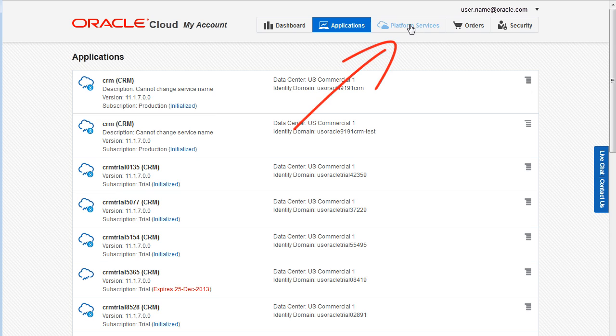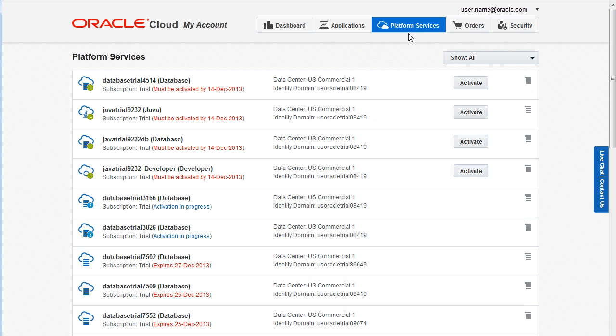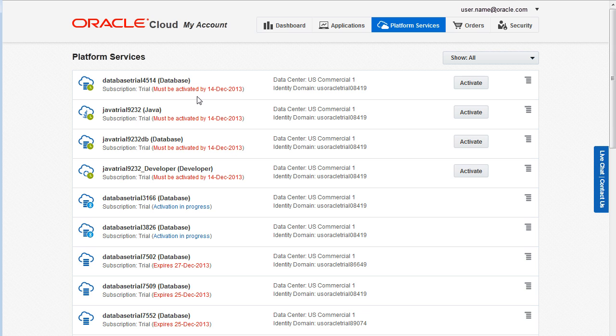Click Platform Services to view information about your trial subscriptions and your active paid subscriptions for Oracle Platform-as-a-Service, such as Oracle Database Cloud Service or Oracle Java Cloud Service. Both the Application page and the Platform Services page list all your trial subscriptions regardless of their current status.